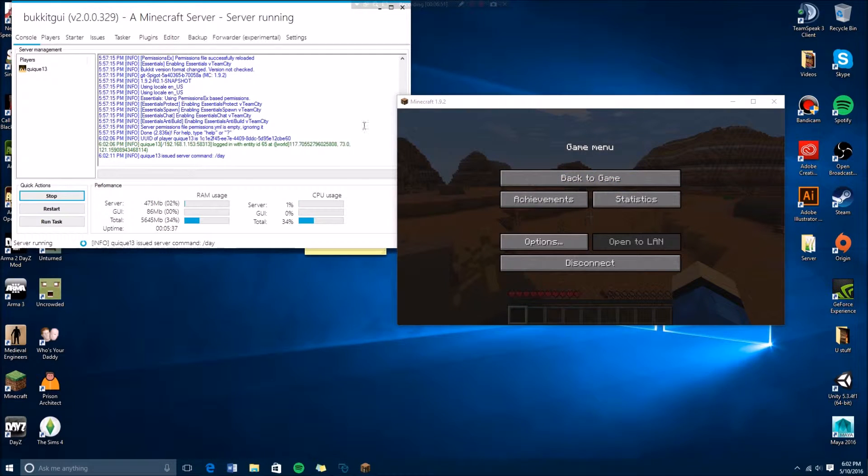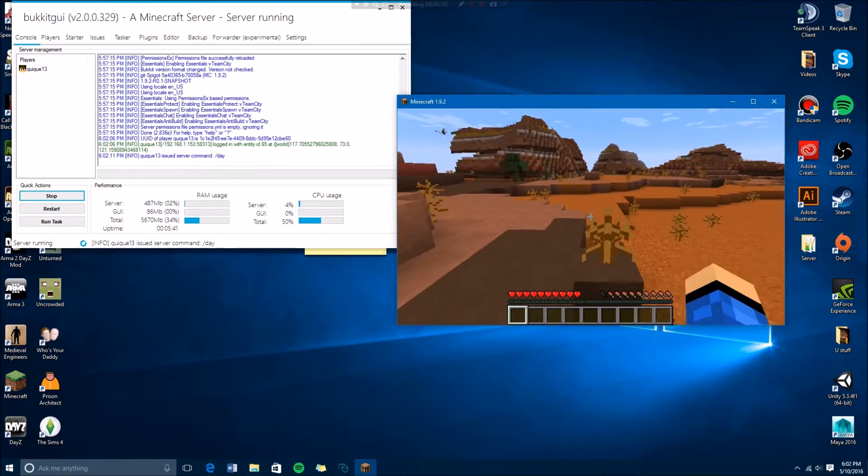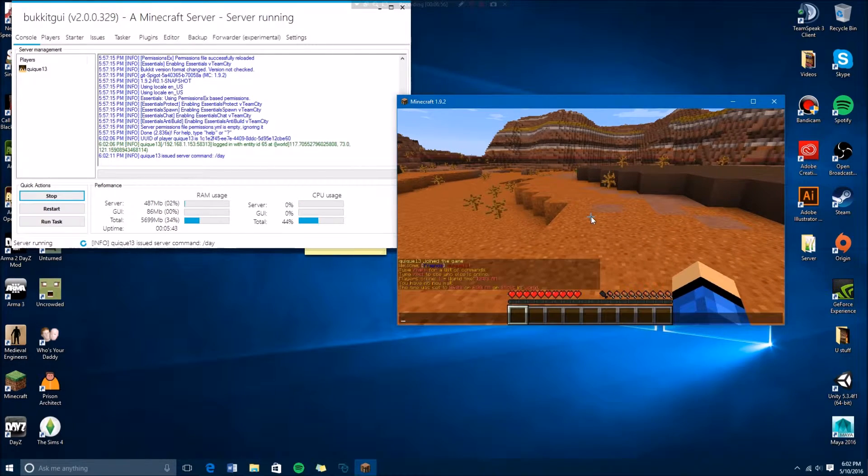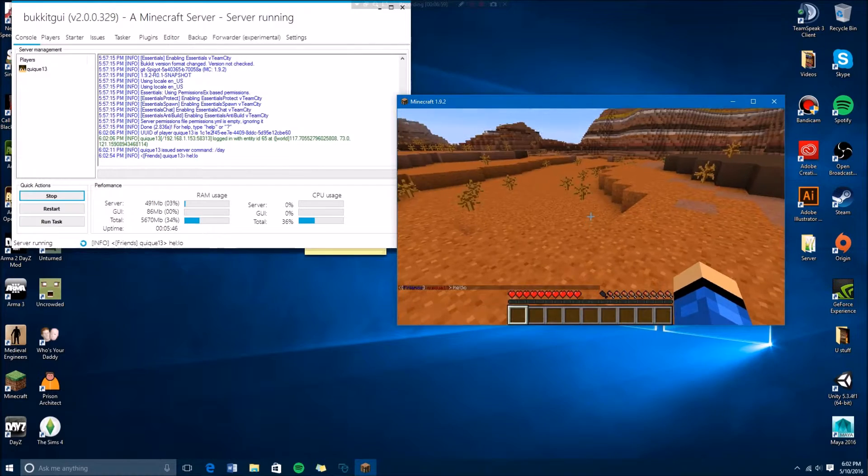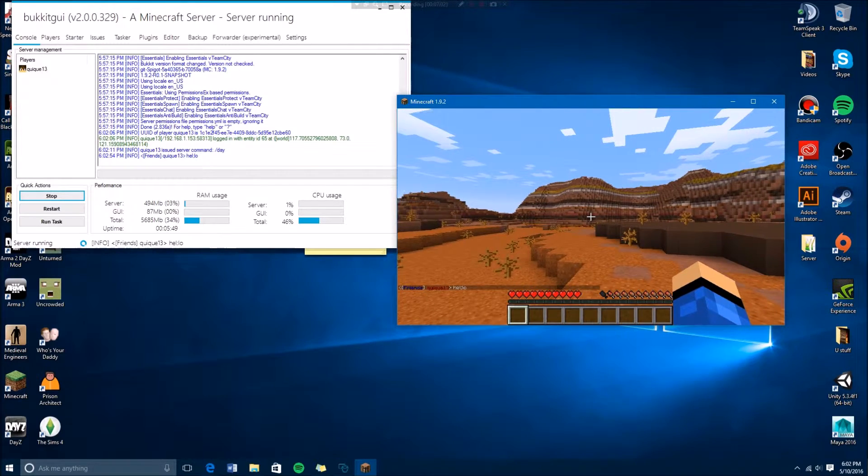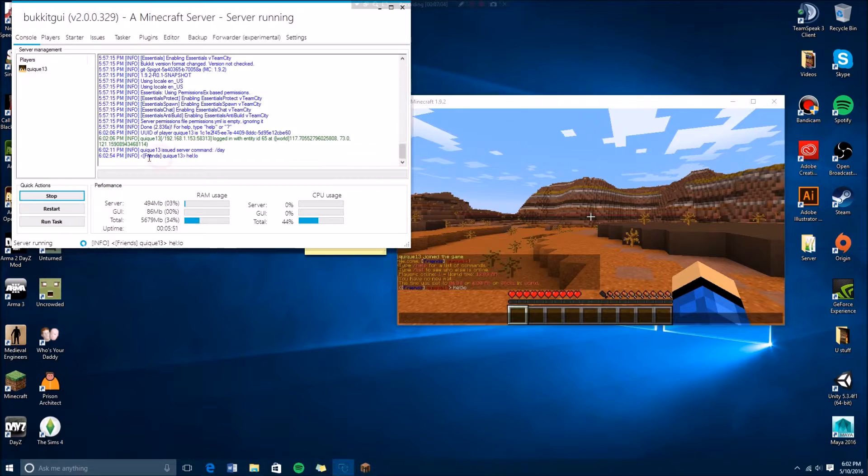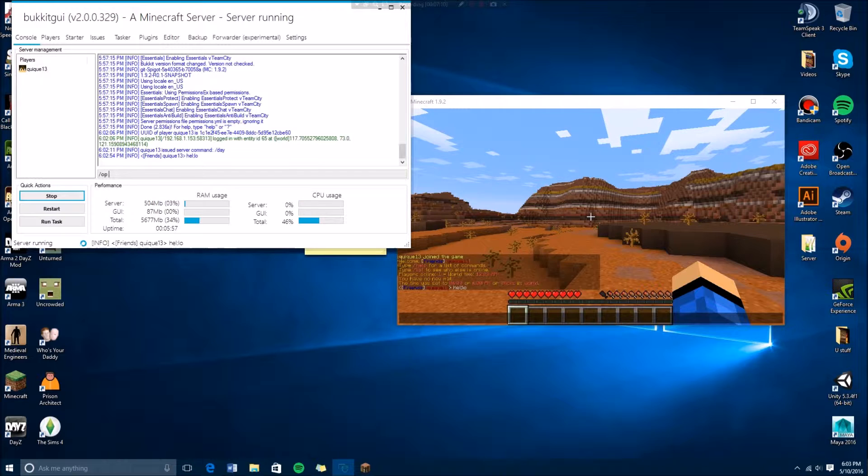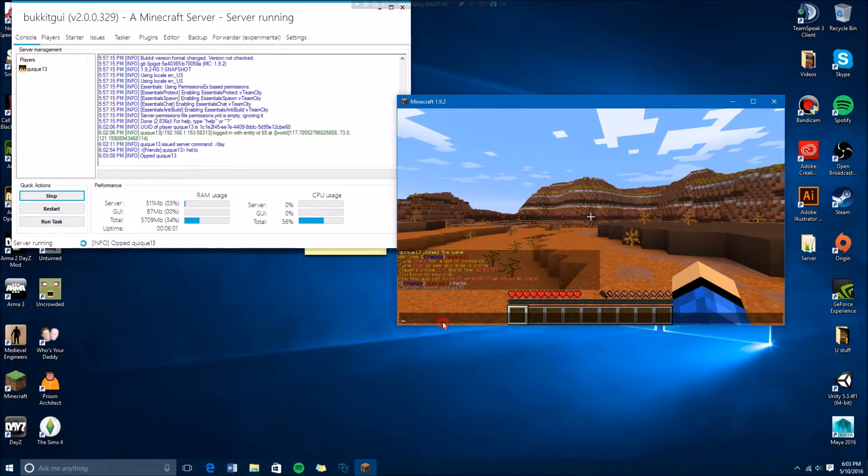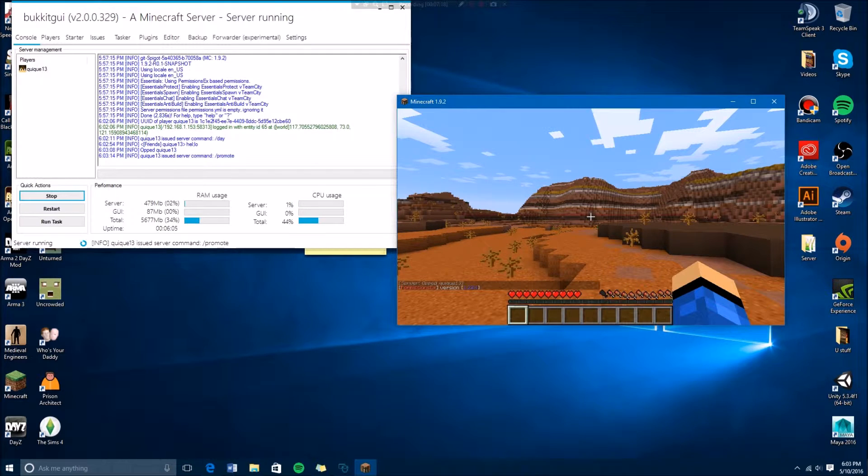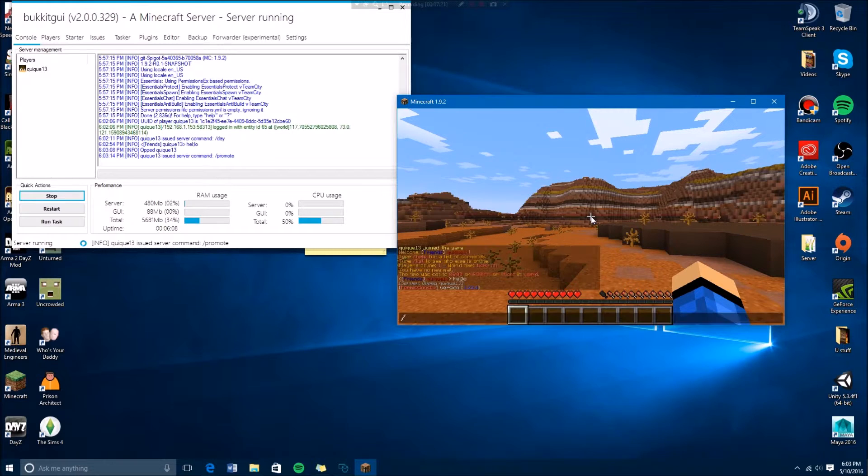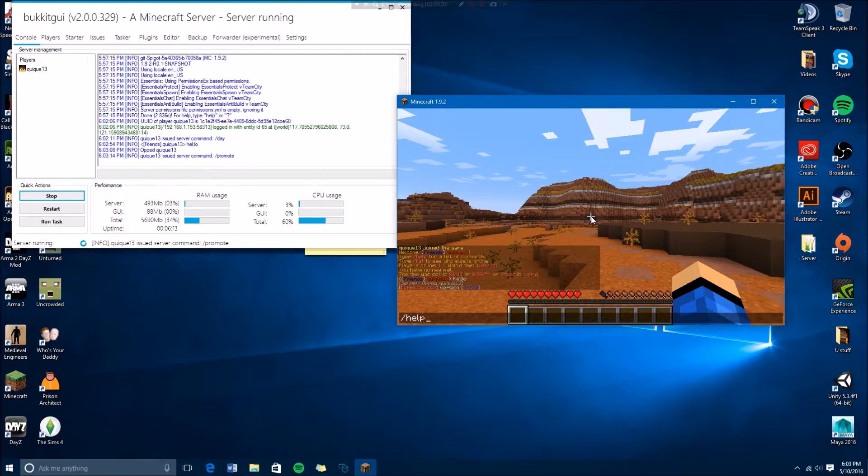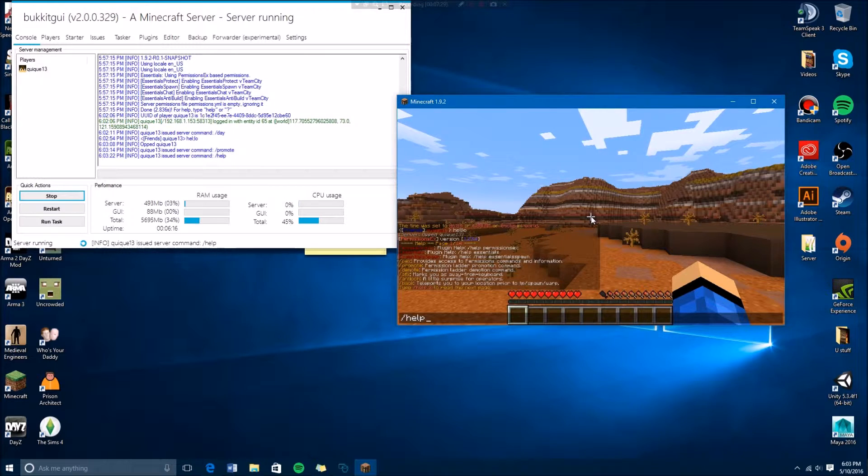Basically once you join, you're gonna see that it worked because if I type hello, it's gonna say friends right here. Even on the console it tells you friends because I'm friends. The way to promote yourself - you'll be right here - so you type slash up.